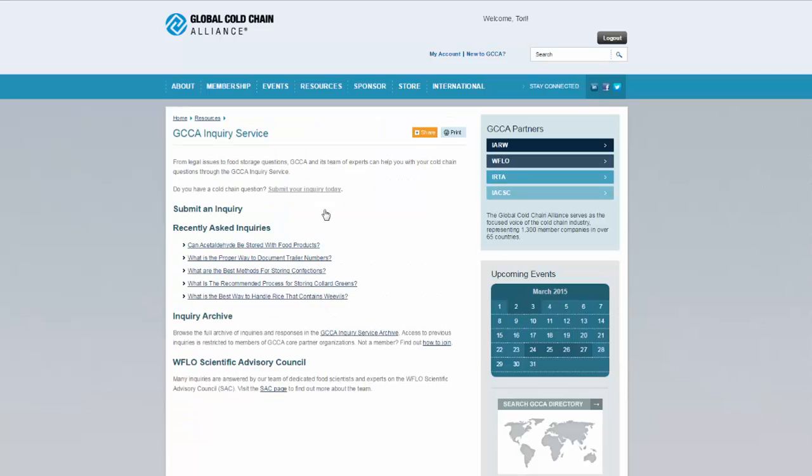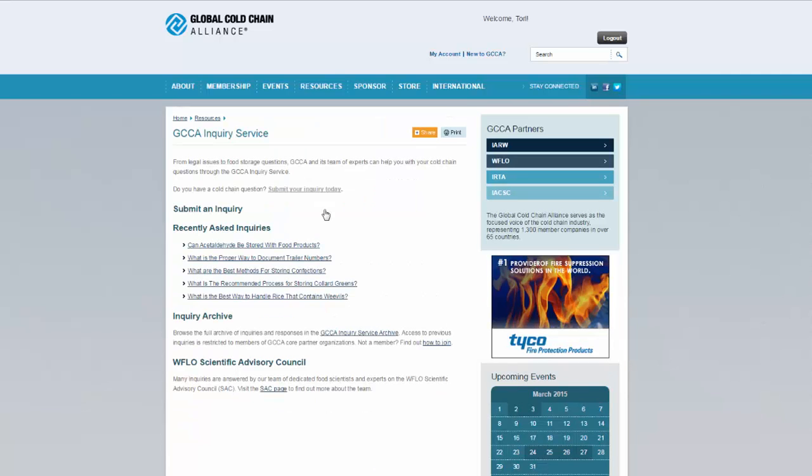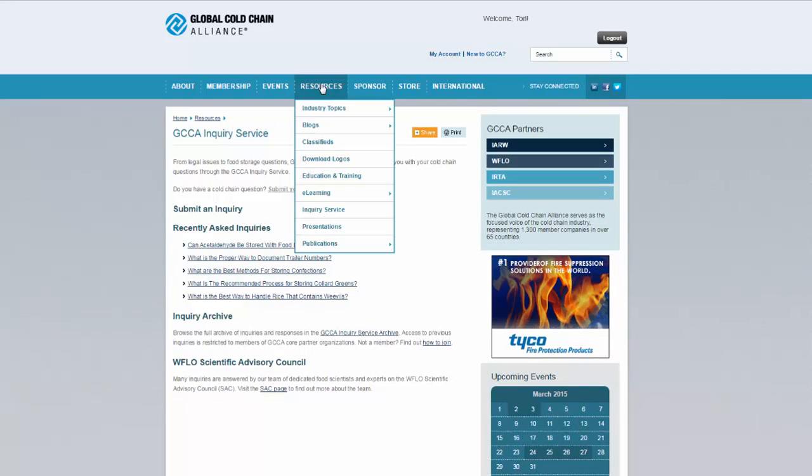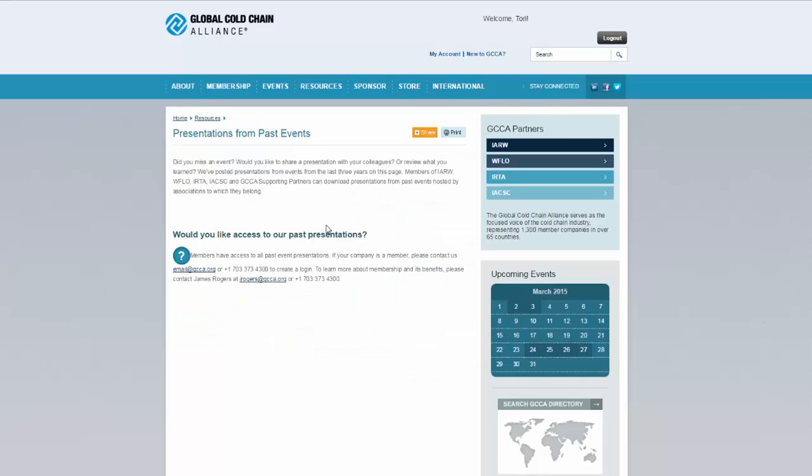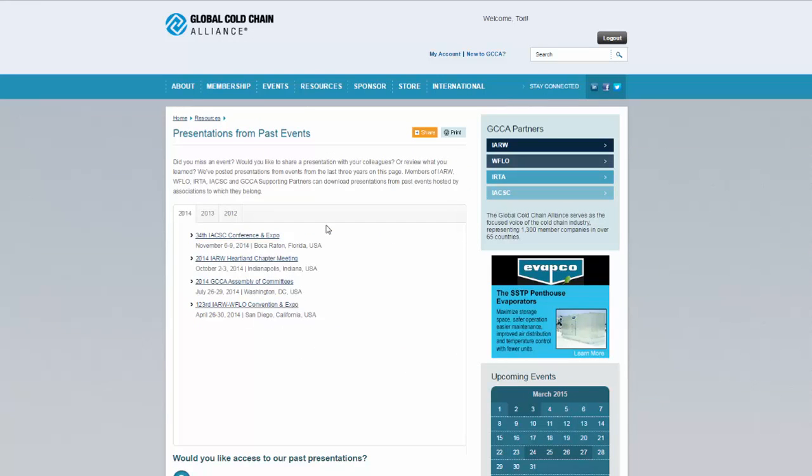Get answers to your questions about food safety, operations, regulations, and more with the GCCA inquiry service. You can also browse past presentations under resources.